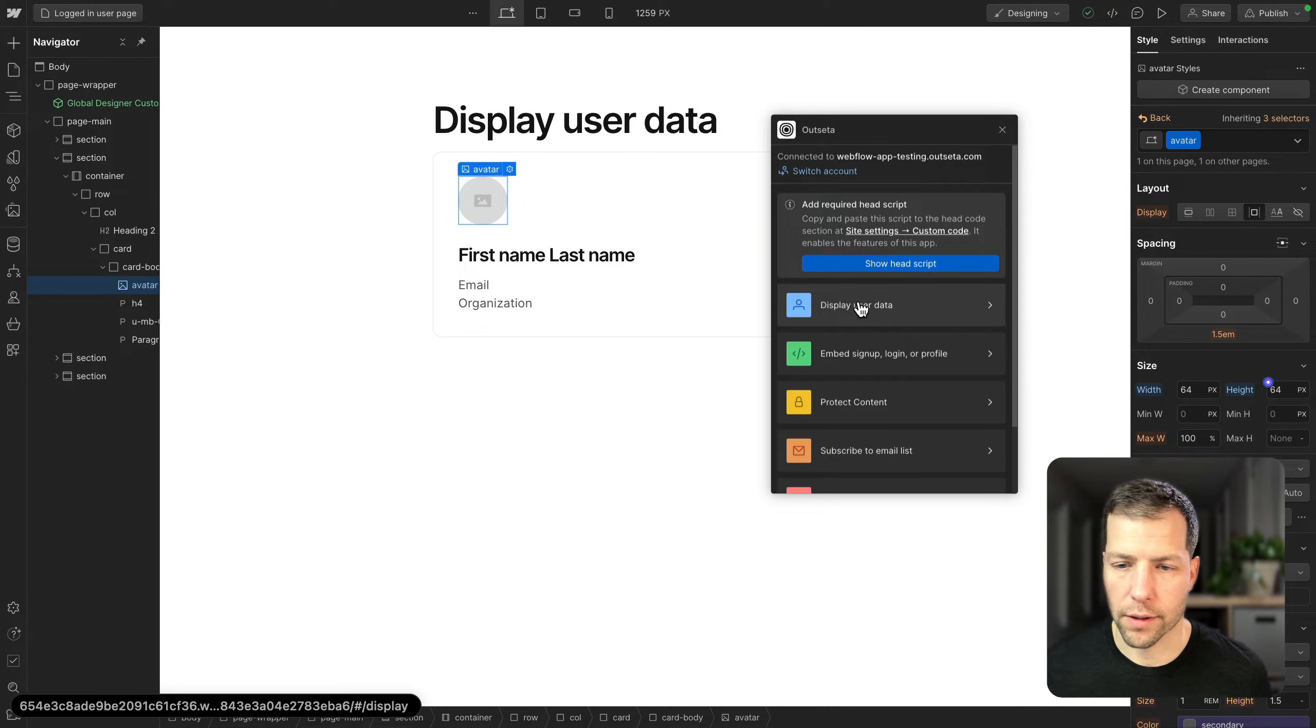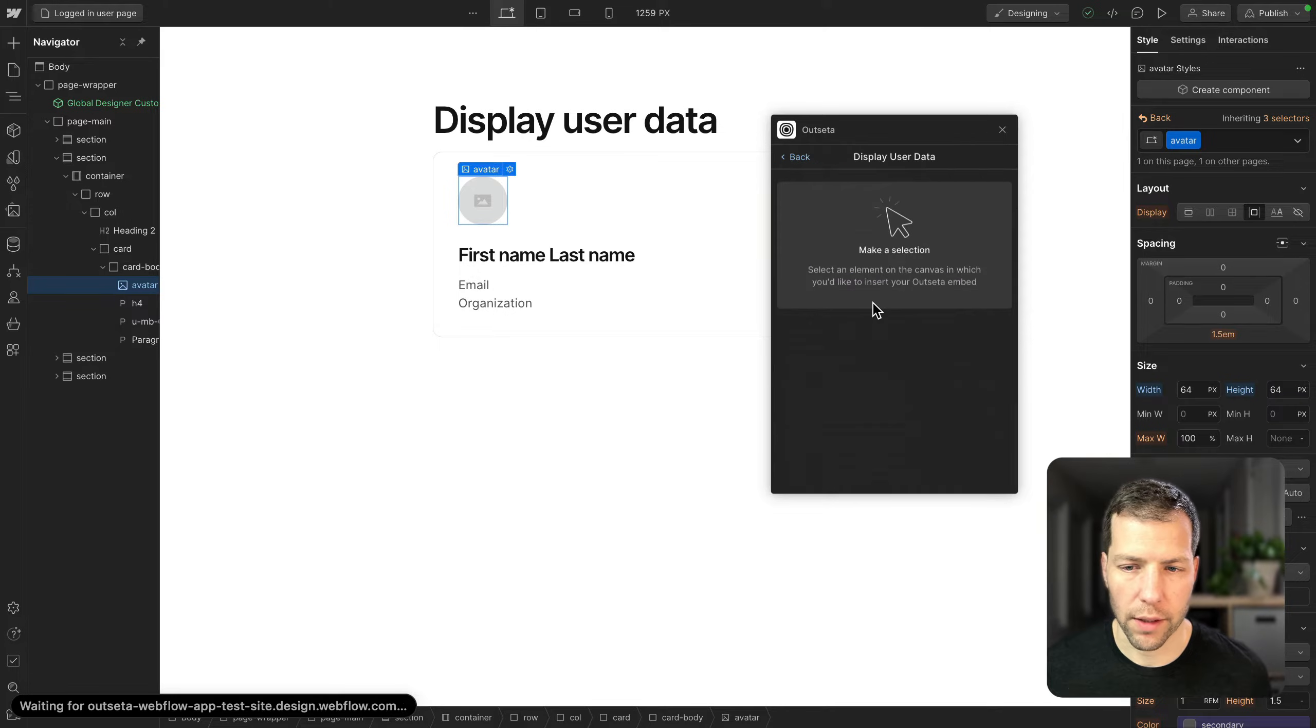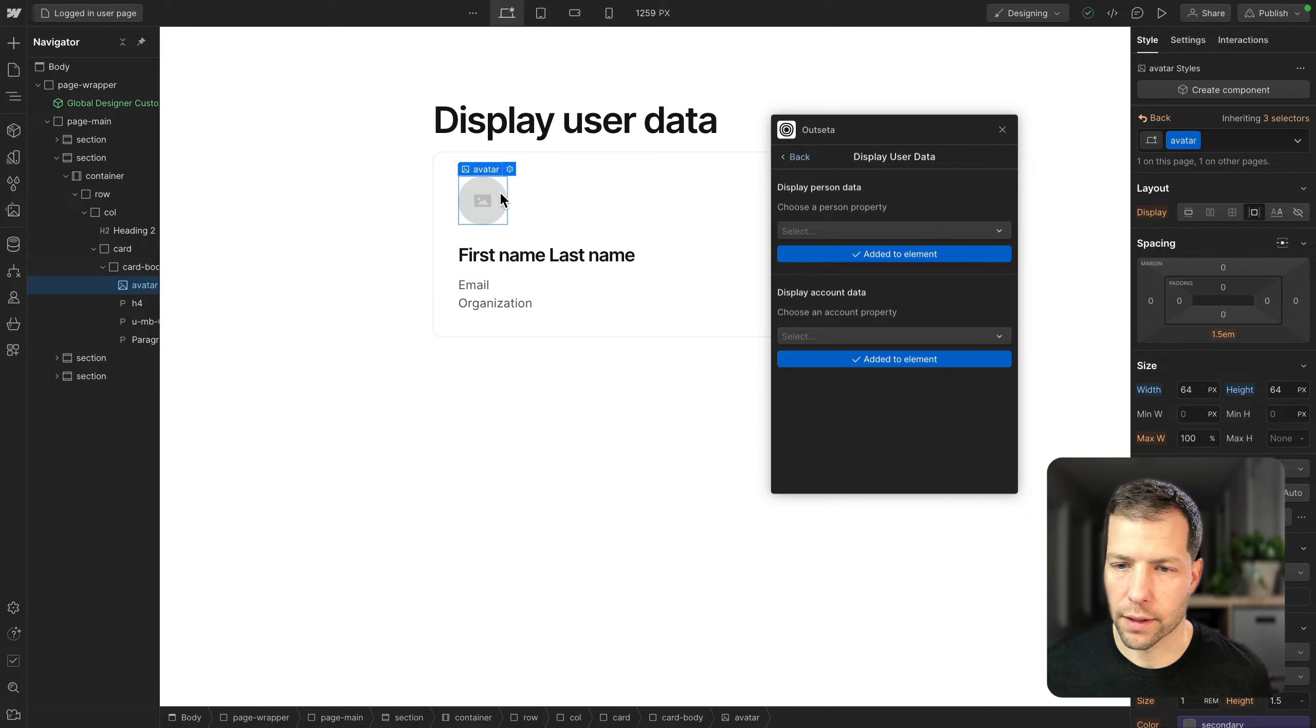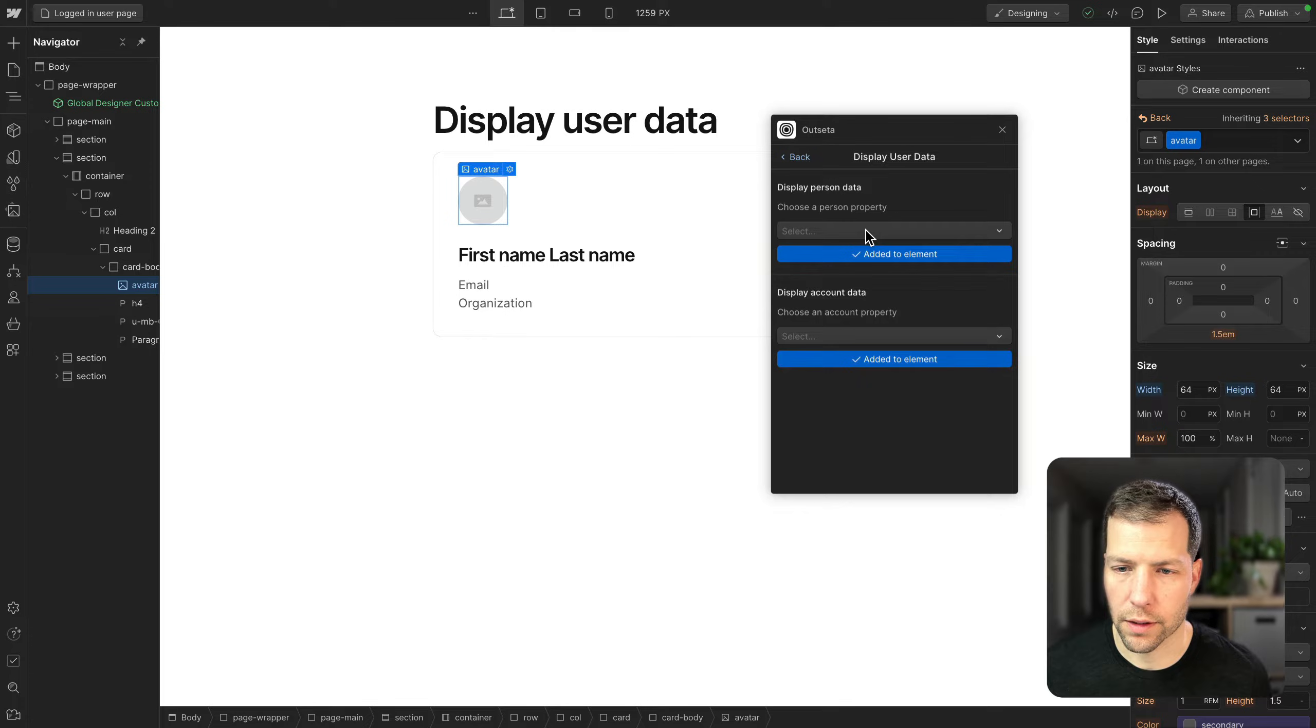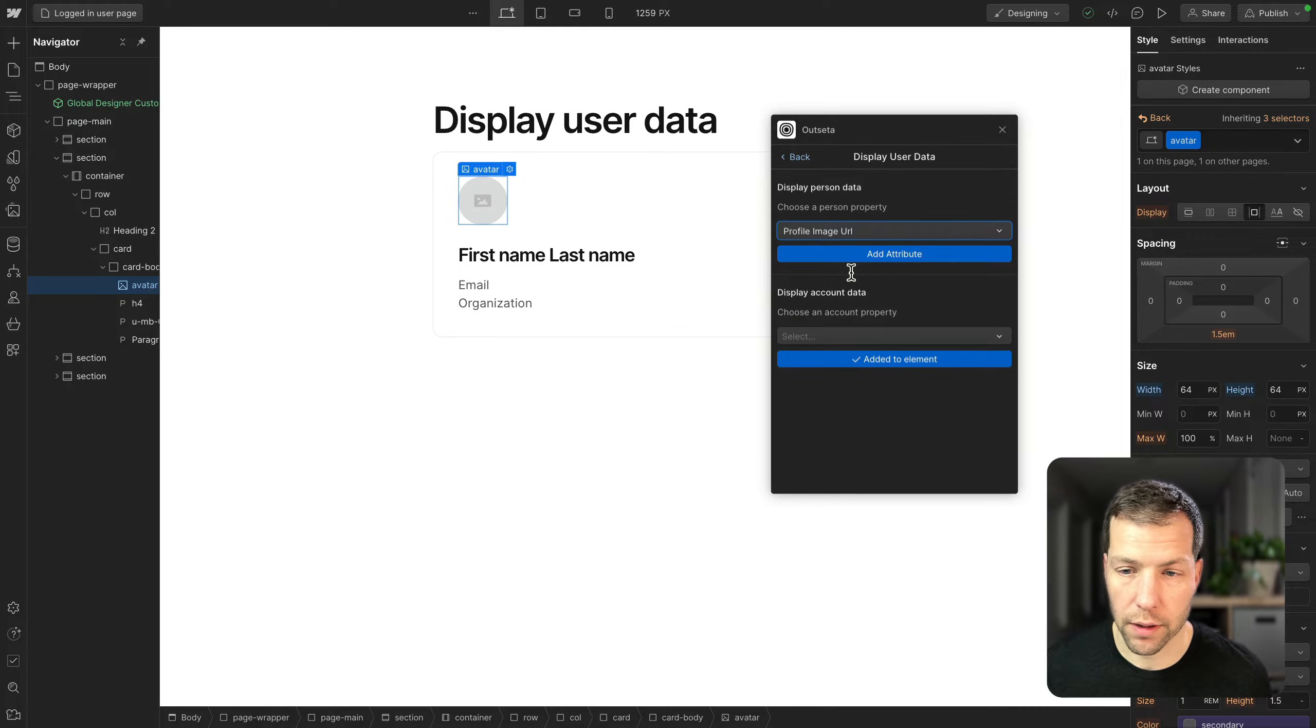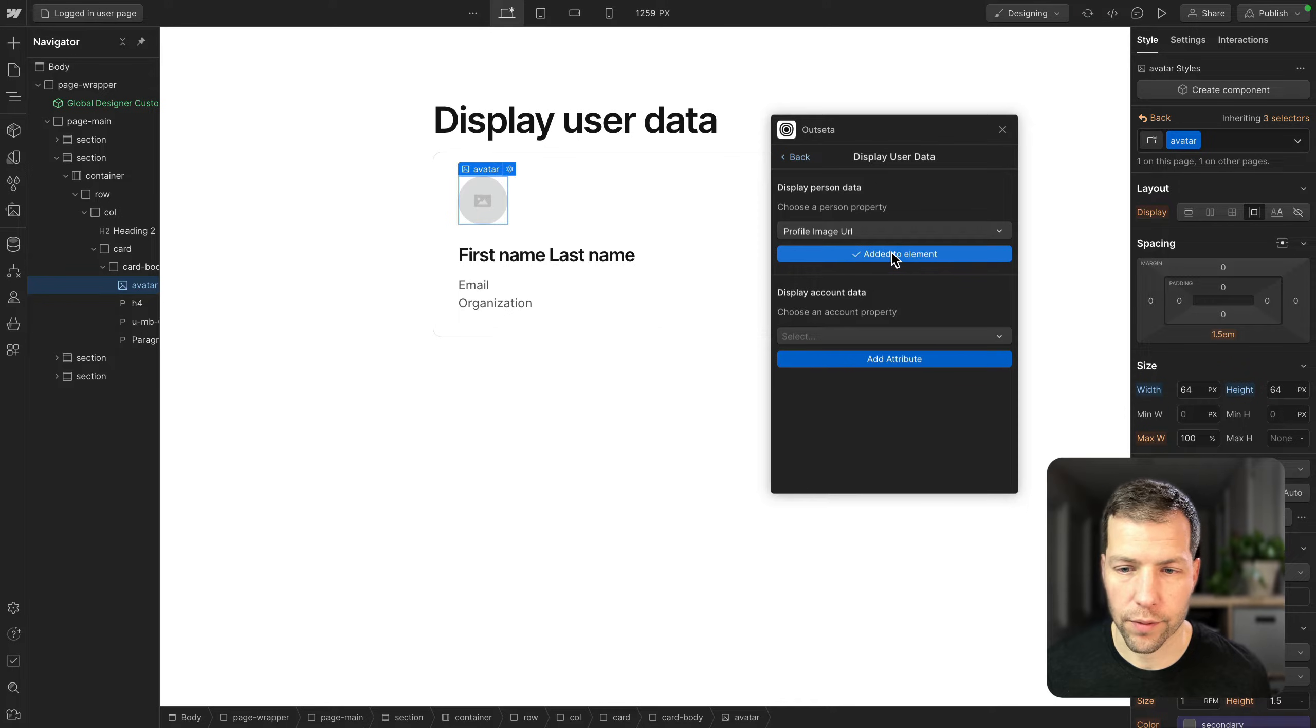So let's go to display user data. And we have our avatar selected here. So we're gonna go down to display person data and profile image URL, and then add attribute.